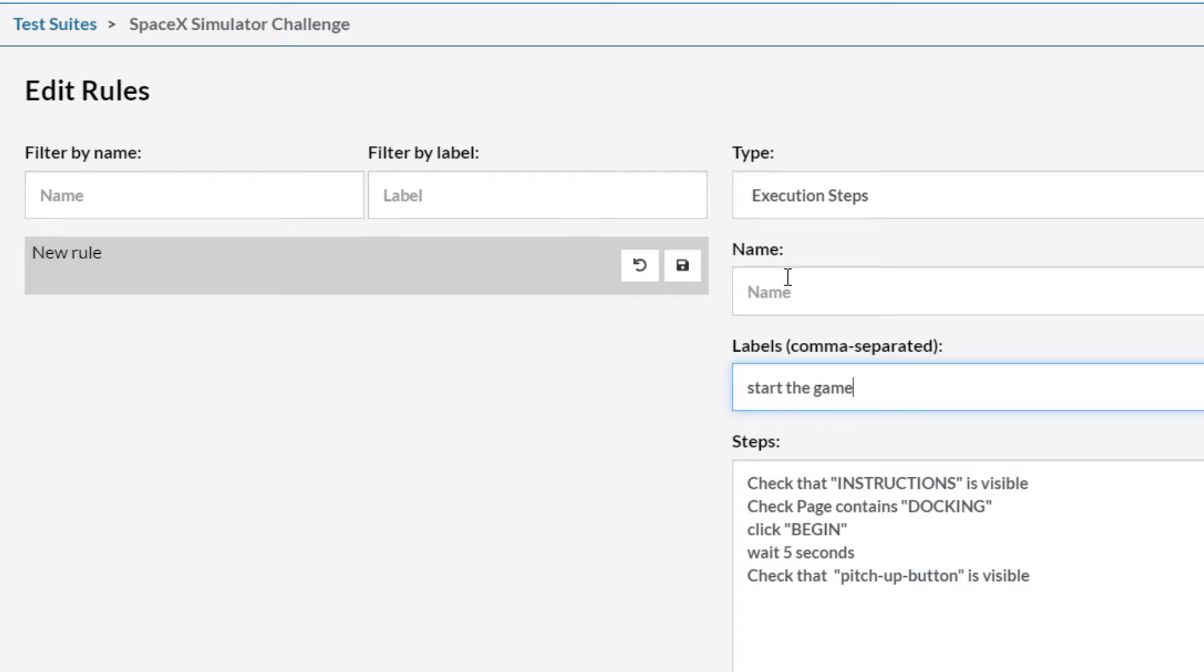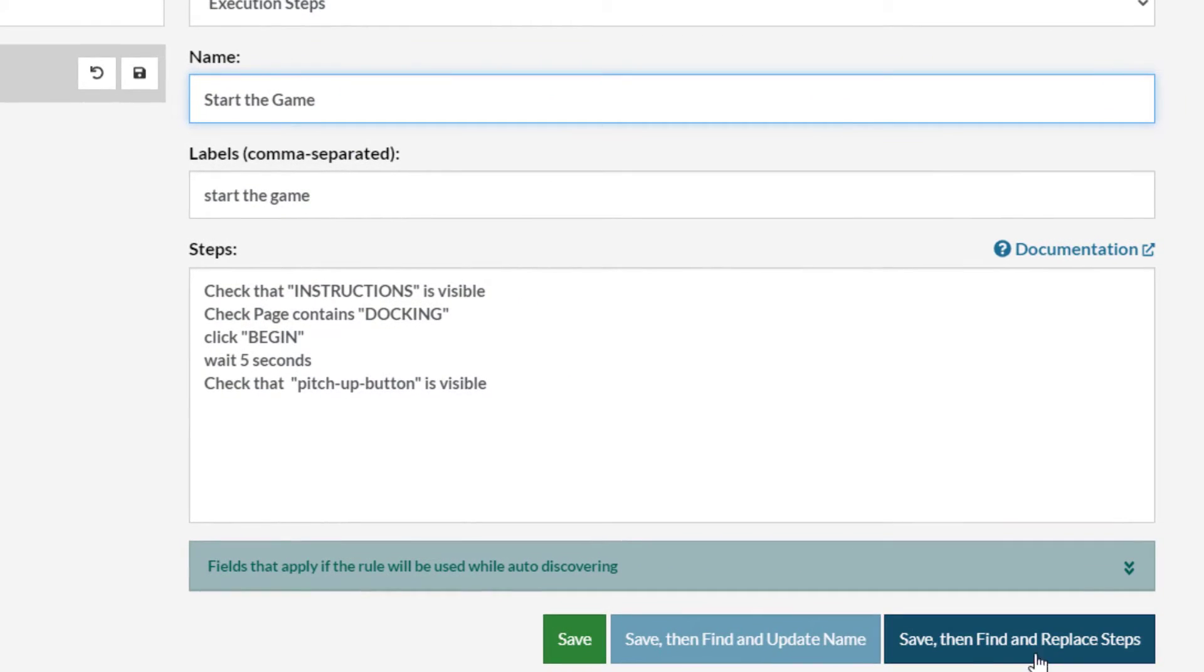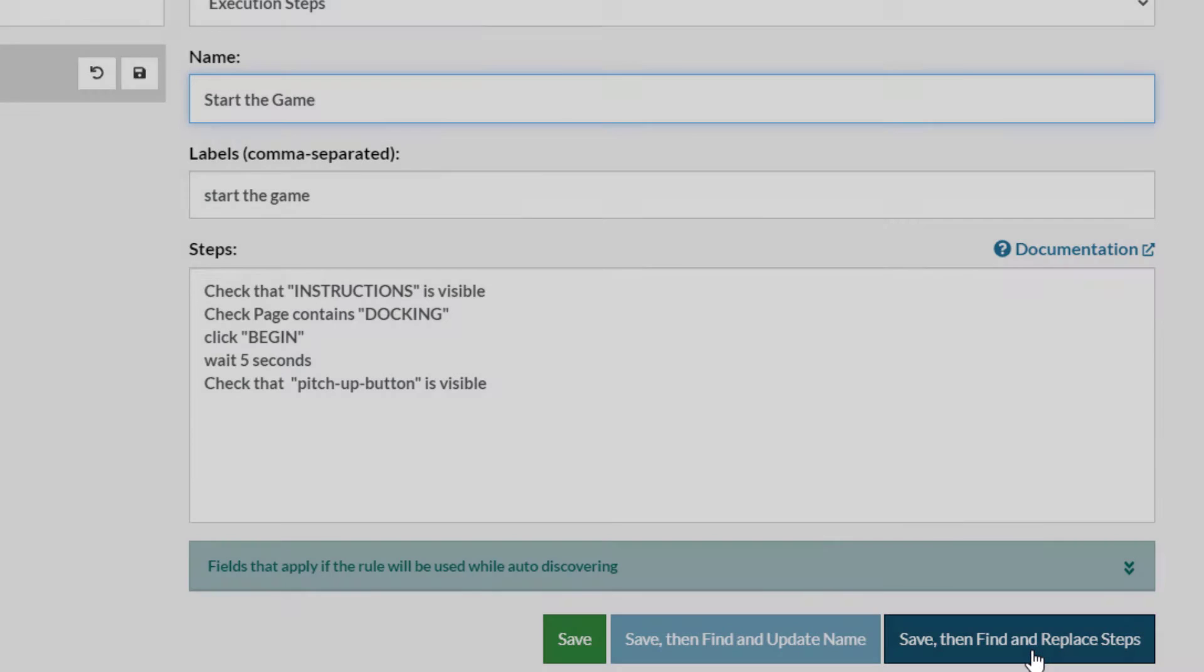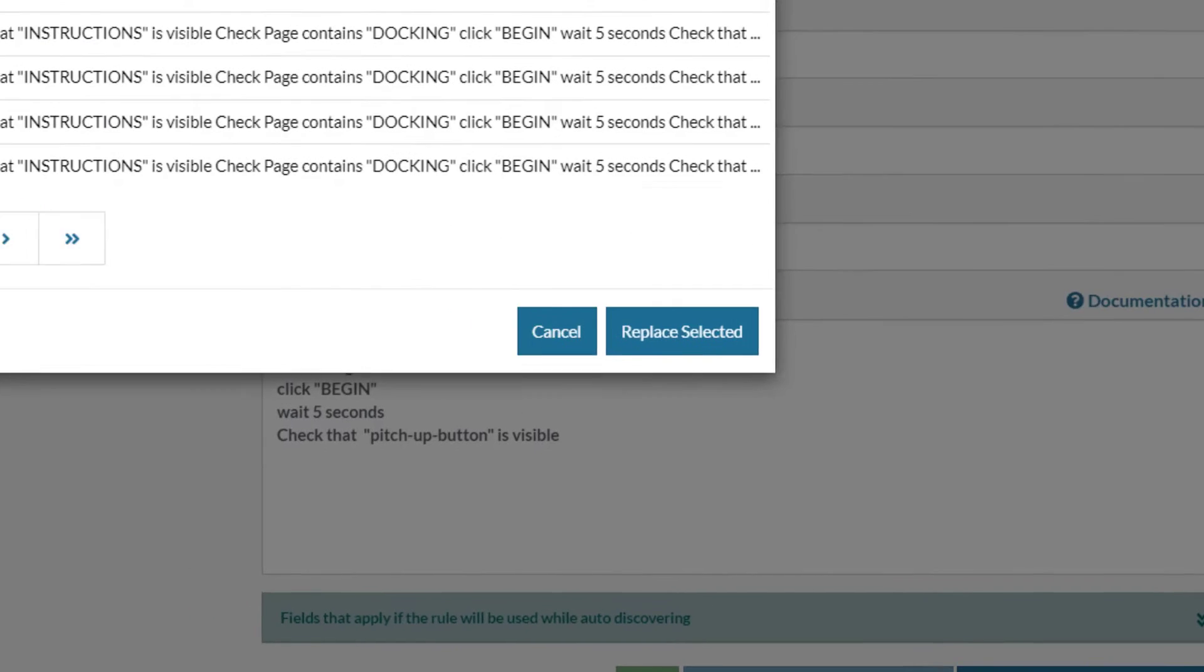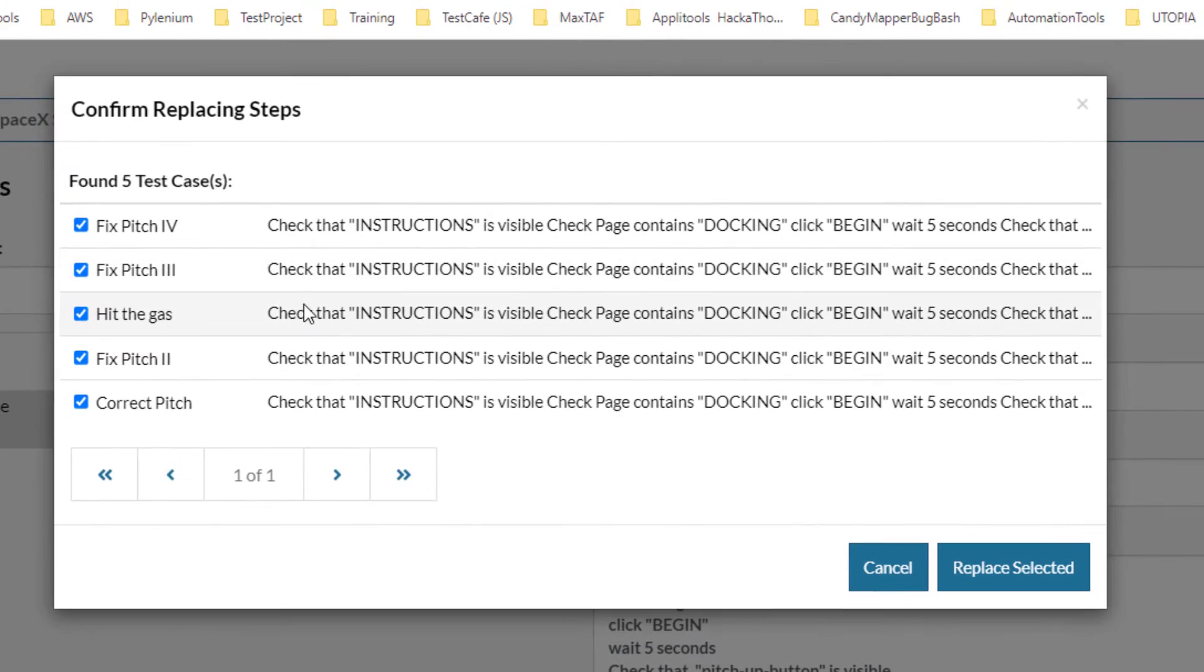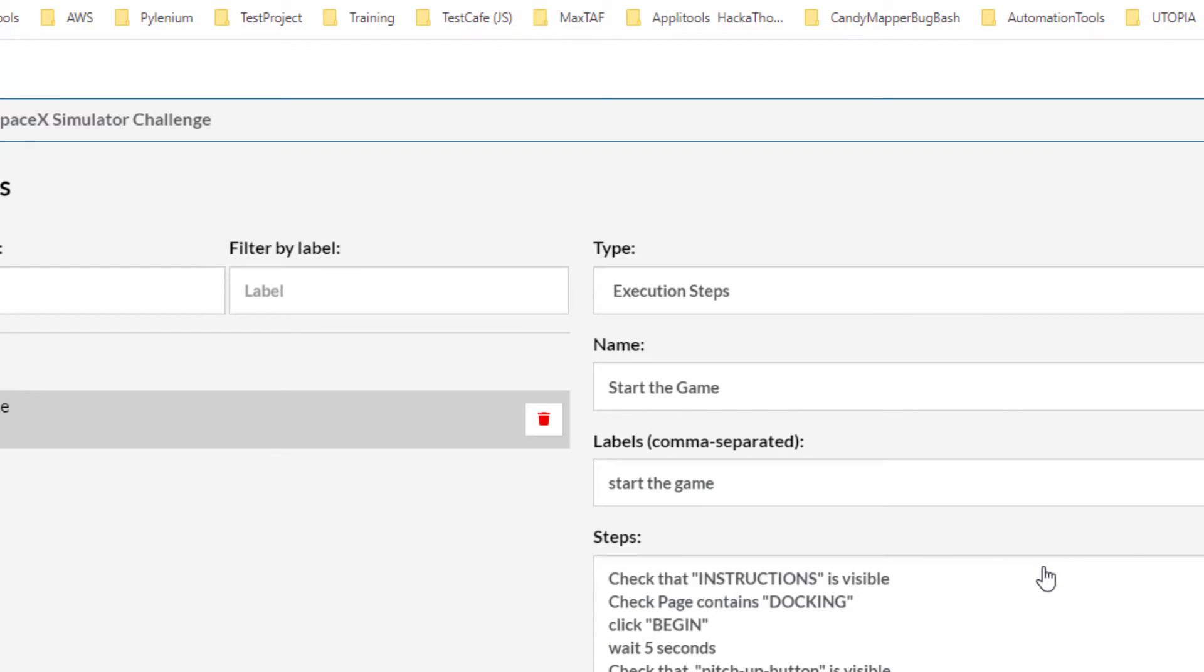I'm going to click over here 'save then find and replace steps' and what happens is it goes through and says automatically, 'Hey, you've got a whole bunch of these five different test cases that use the exact same beginning, so you want to replace them all.' Yes, I do want to replace them all.